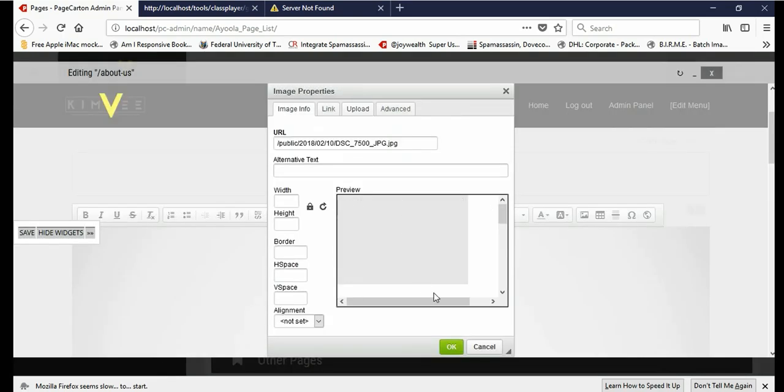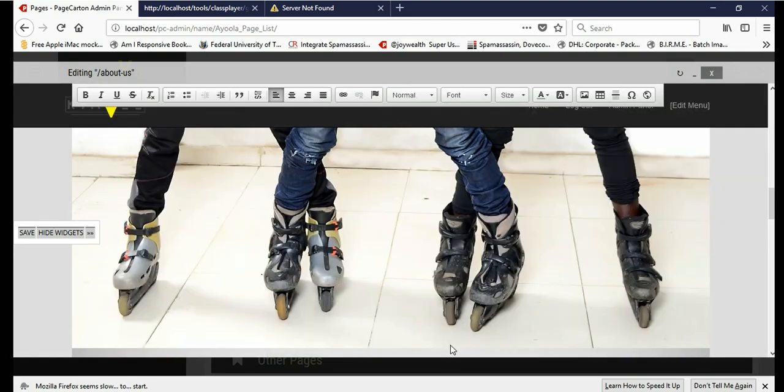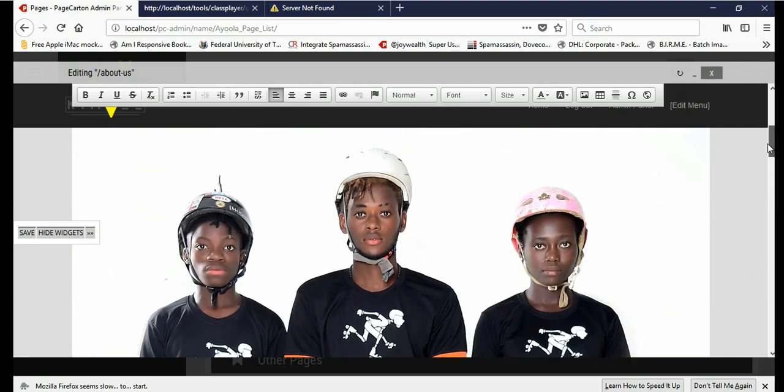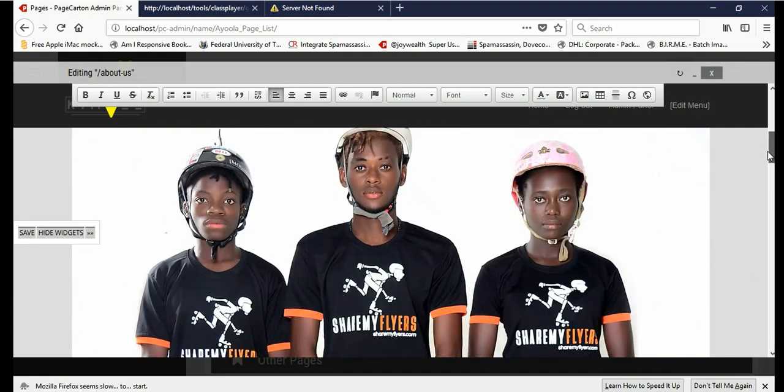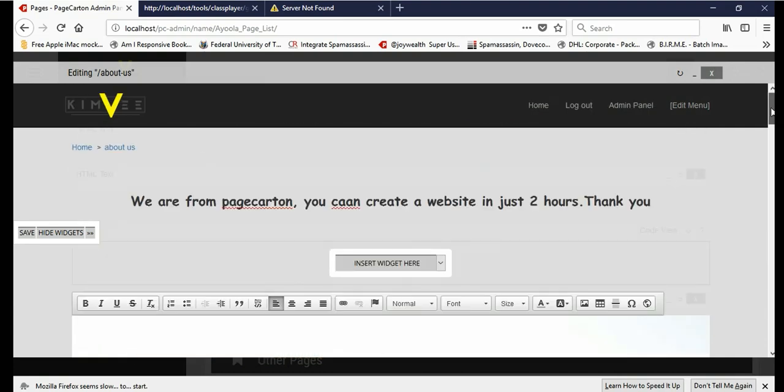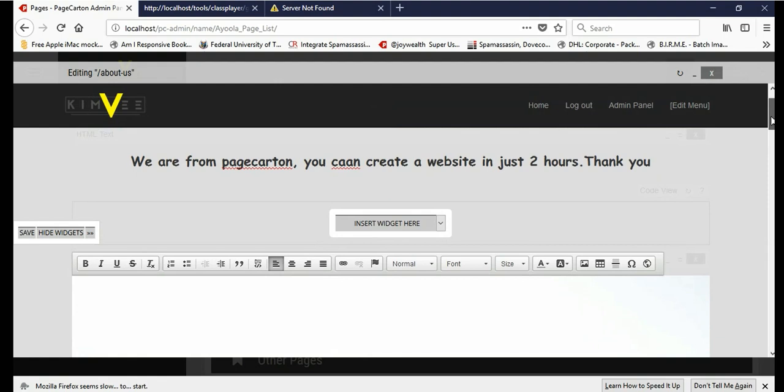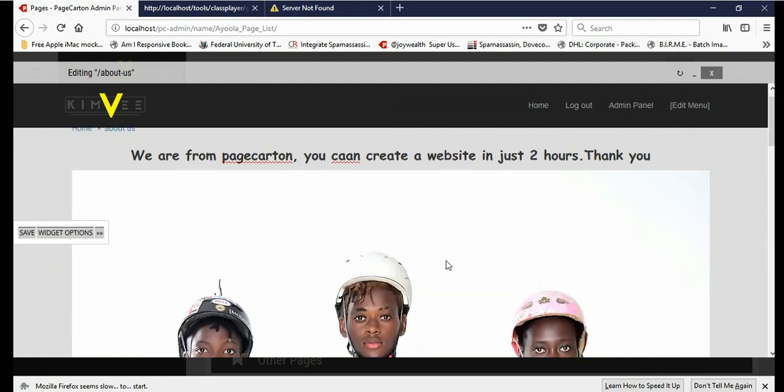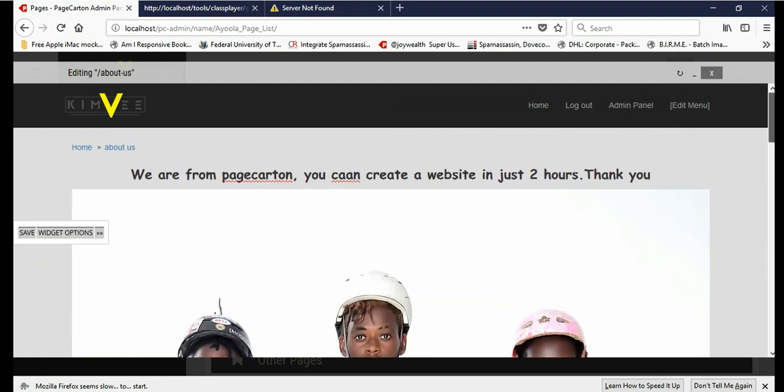The file was successfully uploaded, then okay. You can give it a width, you can give it a size there if you want. Now this is the photo on our website. It's a nice one.